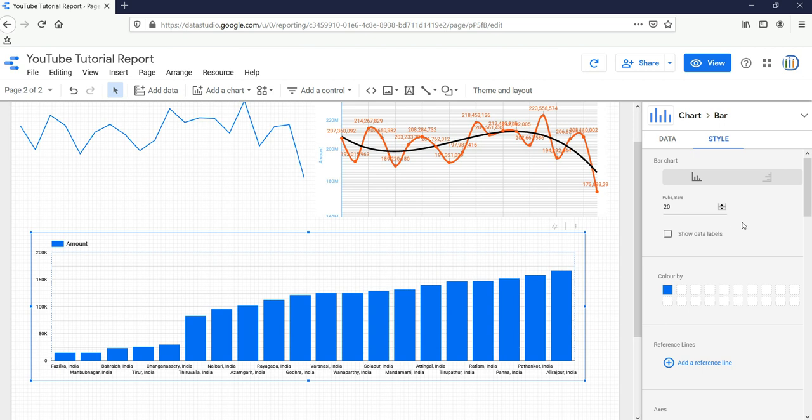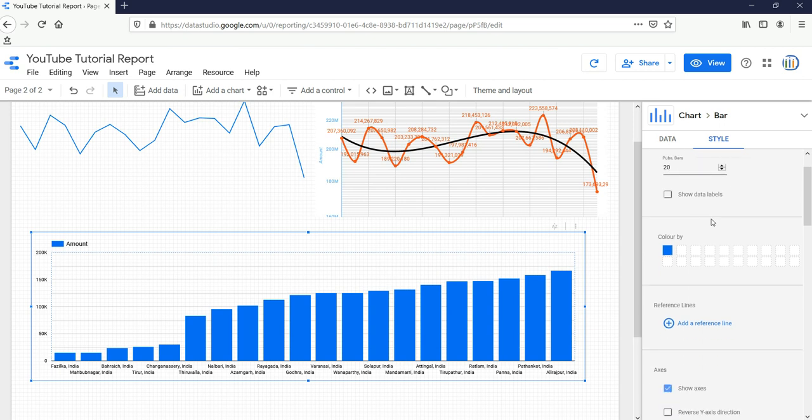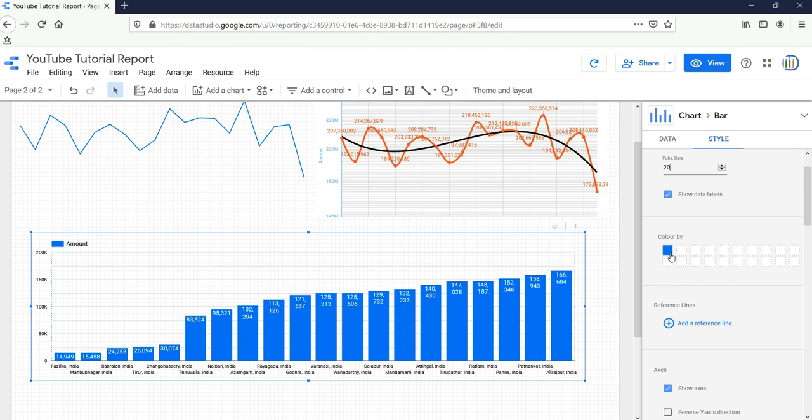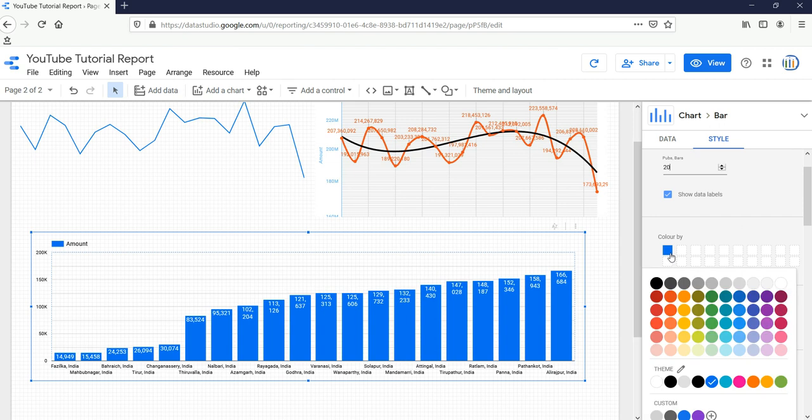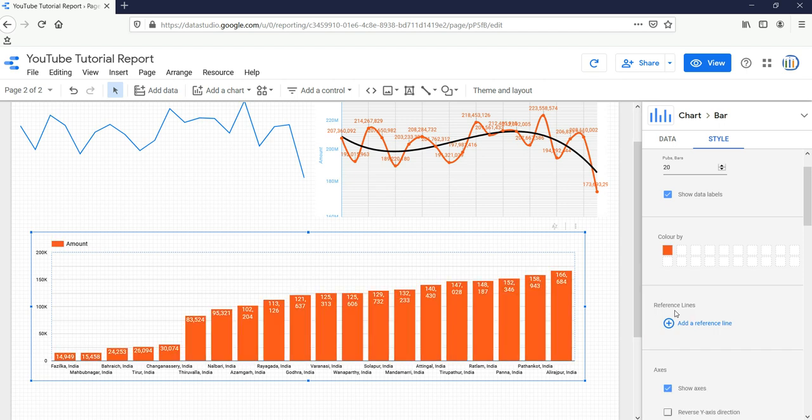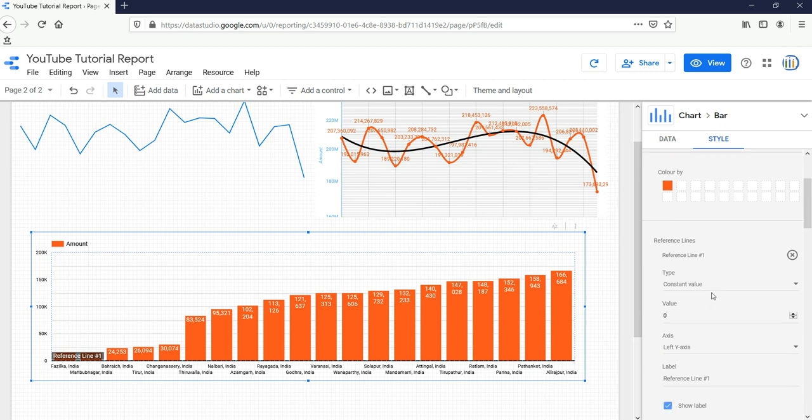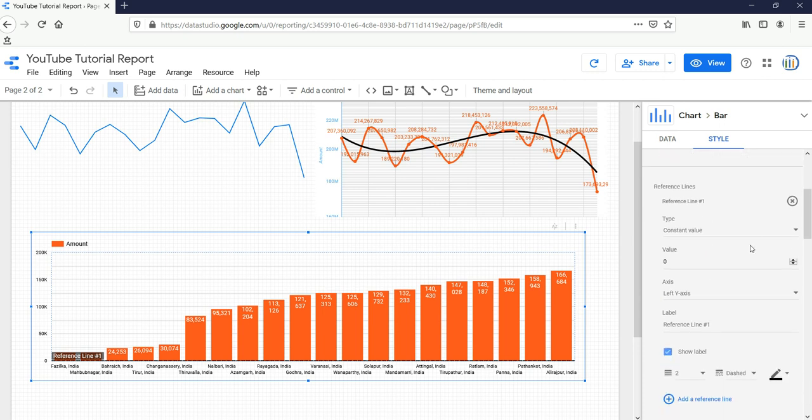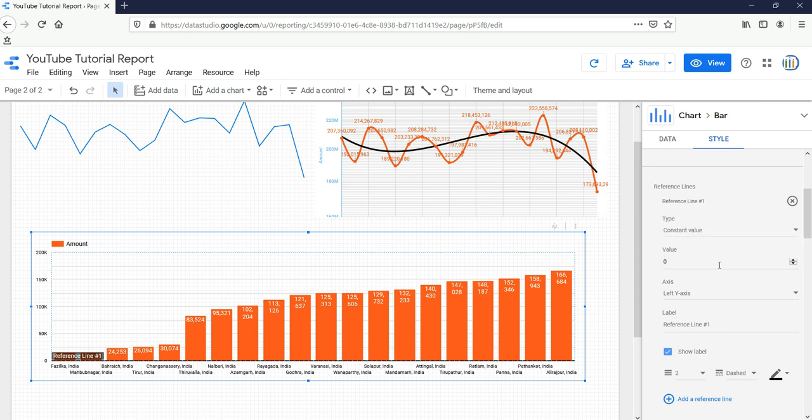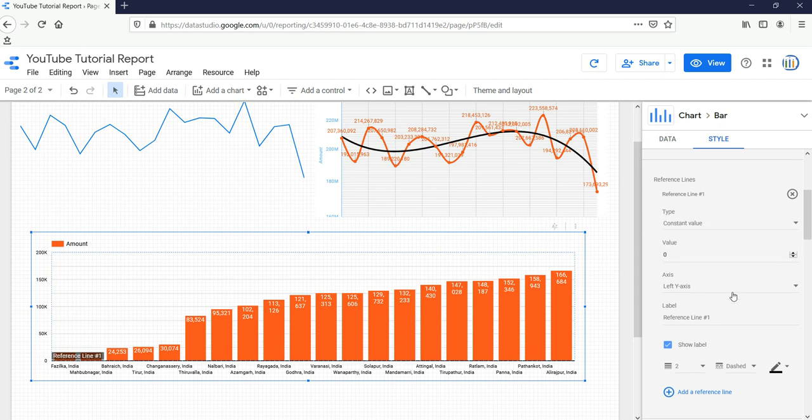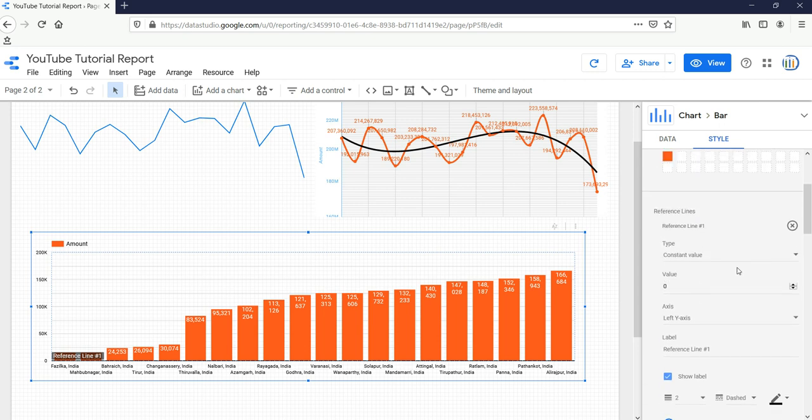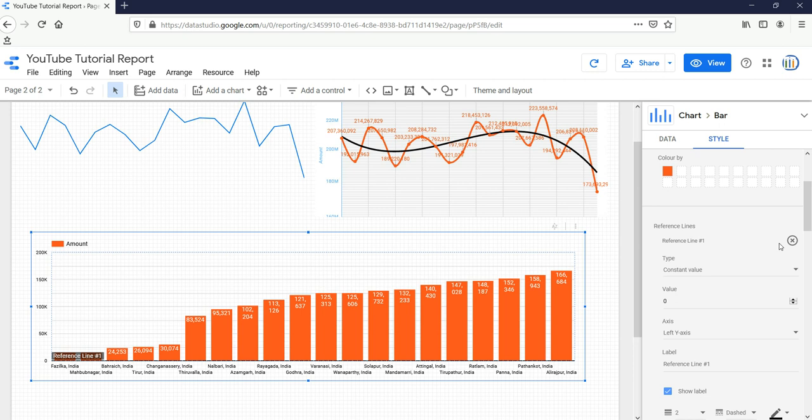Now if you want to show data labels, you can click on it and your data labels will be shown here on the graph. If you want to change the color, you can click on this color option and select another color. If you want to add a reference line, you can click on this and choose the constant value or the calculated value, and based on your requirement you can select the axis and level of this reference line.